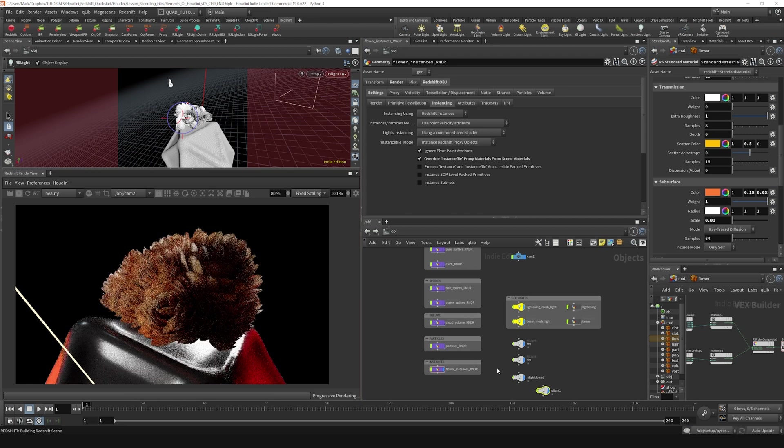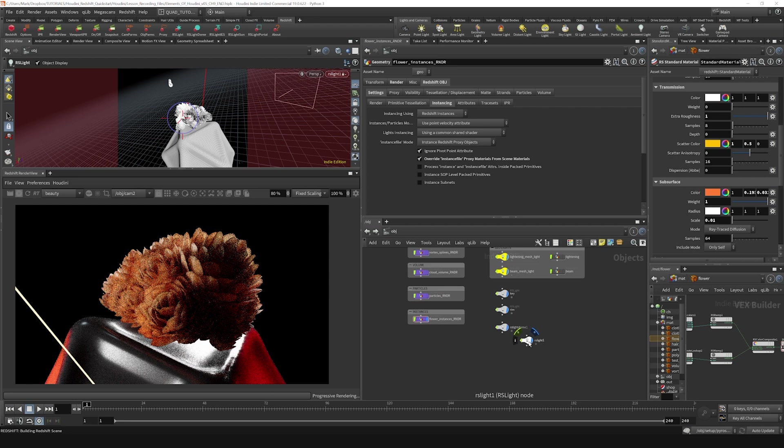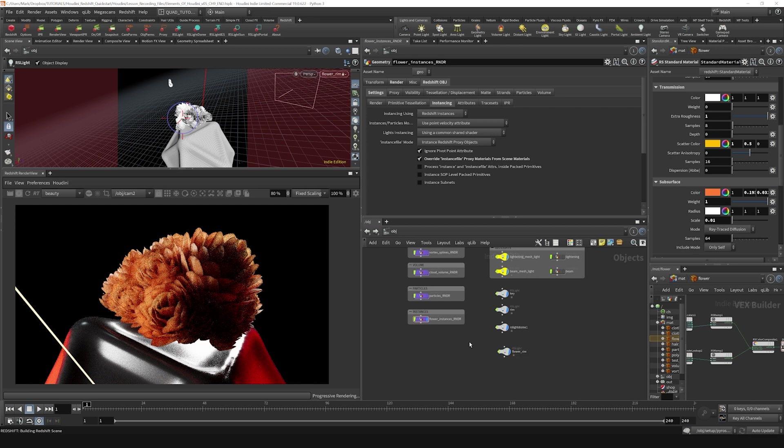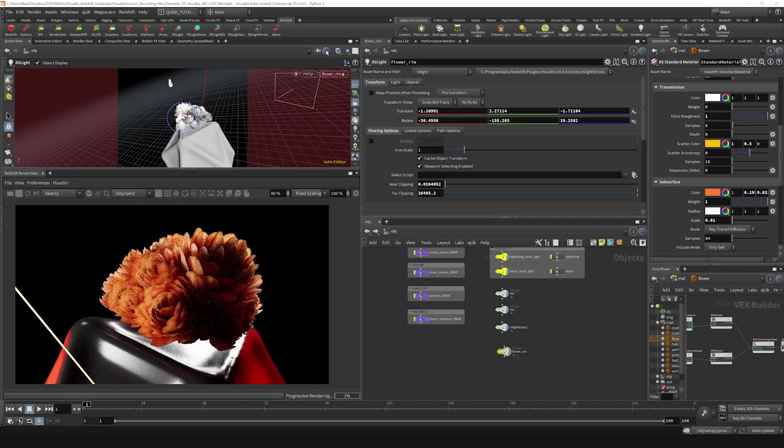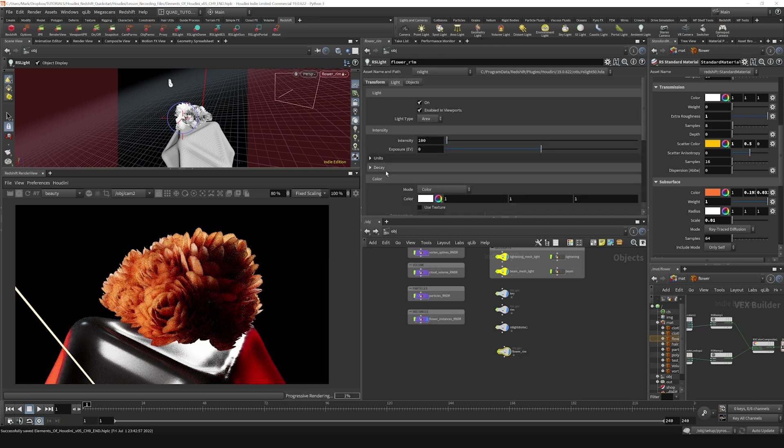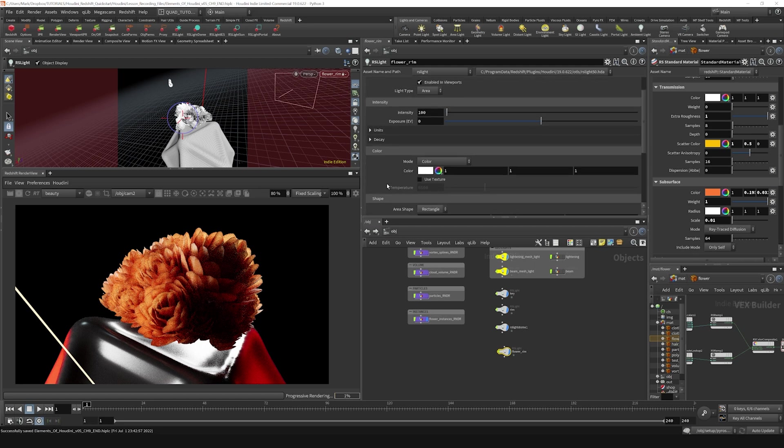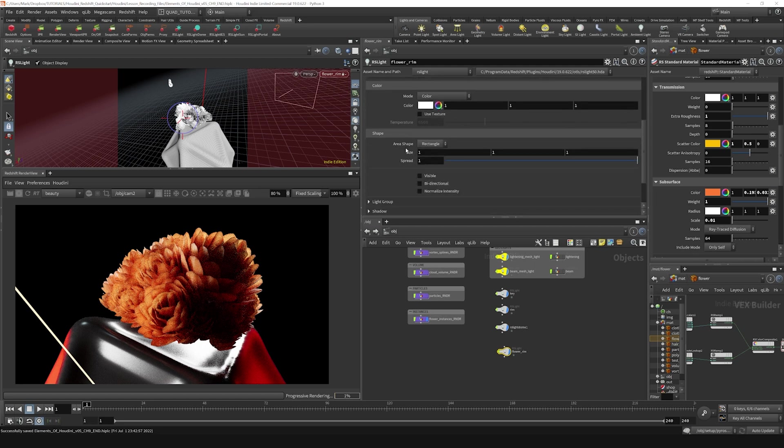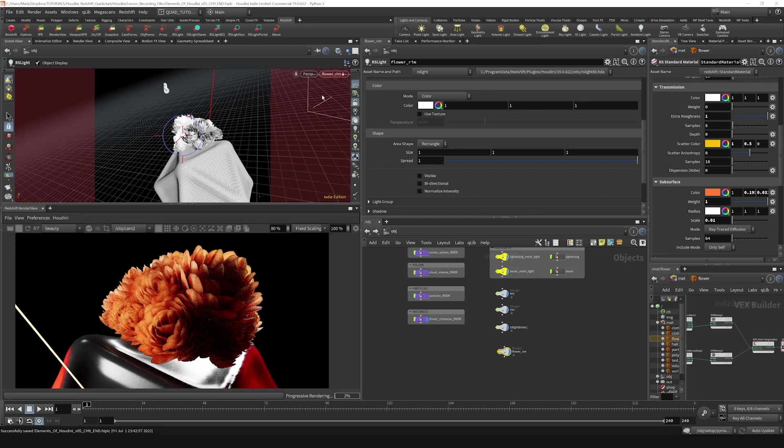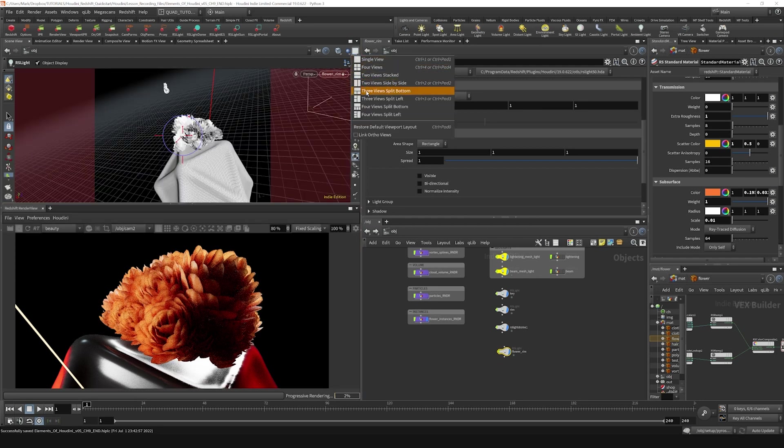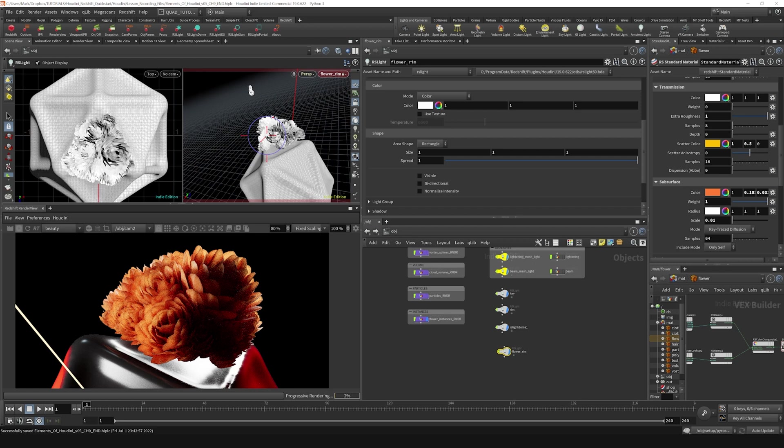And I can see it's illuminating. But what I want to do is actually spotlight this a little bit. So we'll call this the flower rim. Let's look at the light options here. I'm going to split my view left and right. Let's go to view side by side.